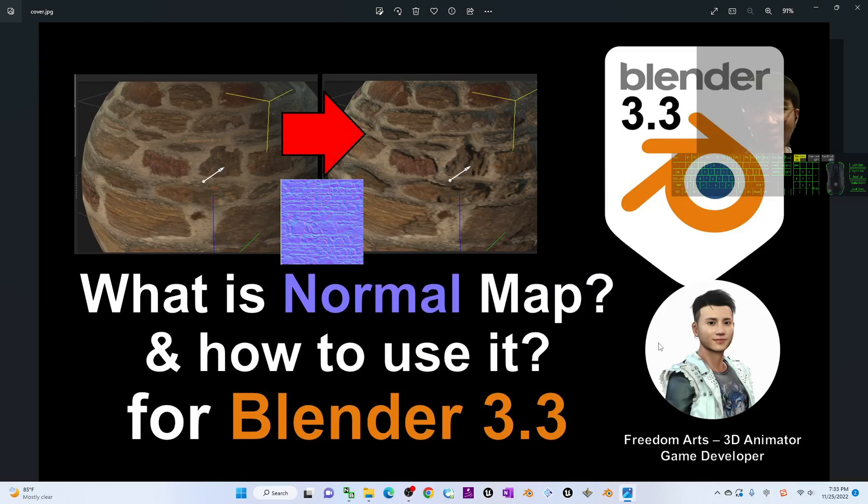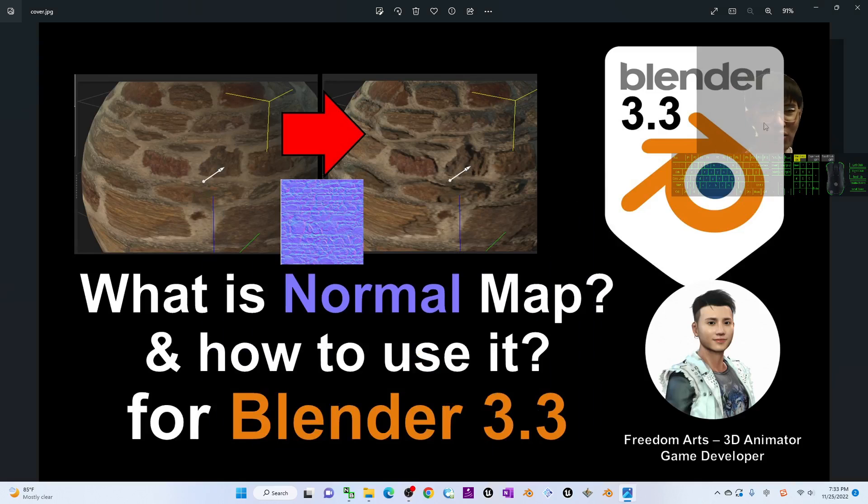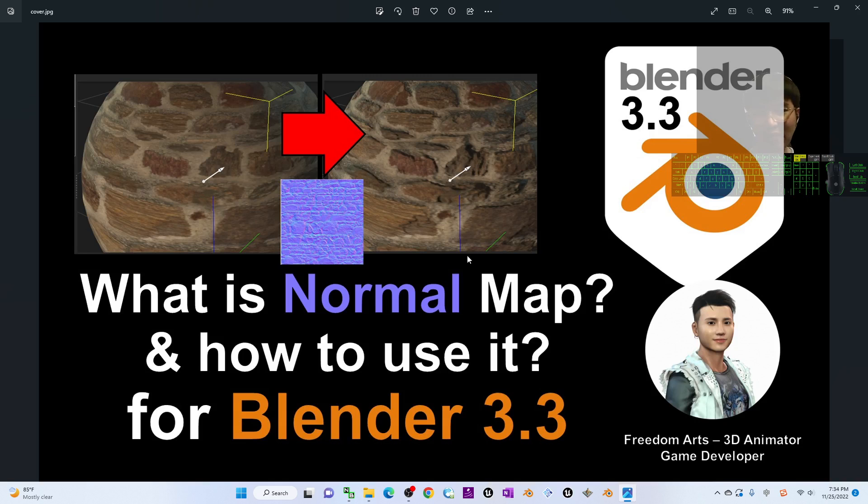Hey guys, my name is Frieden. Today I'm going to show you how to import any normal map into Blender 3.3 to make it available for any of your 3D models.